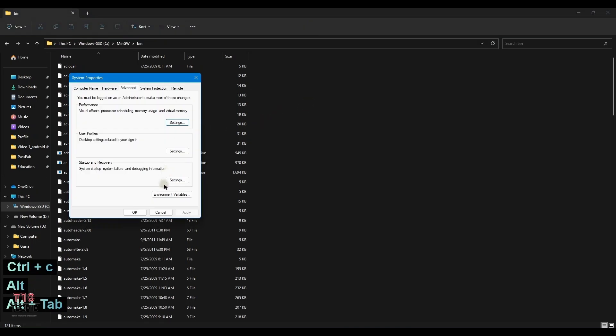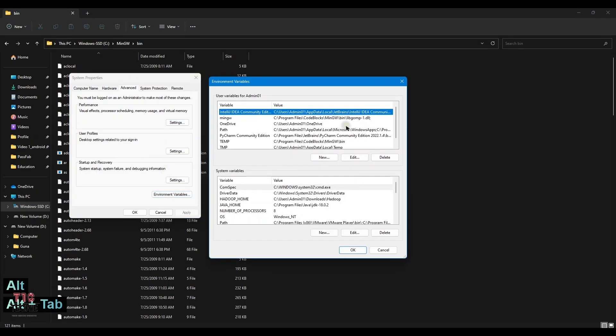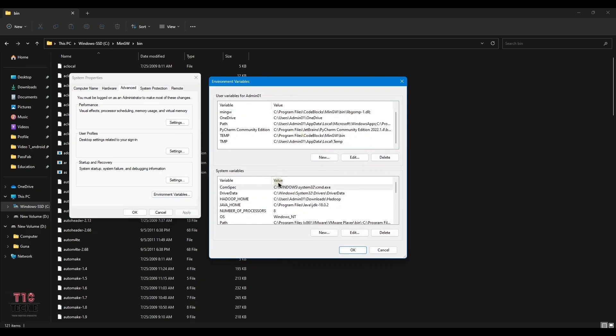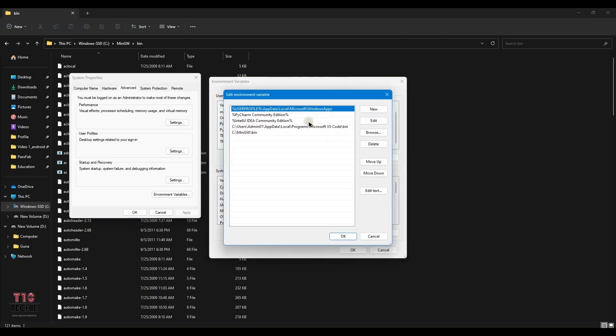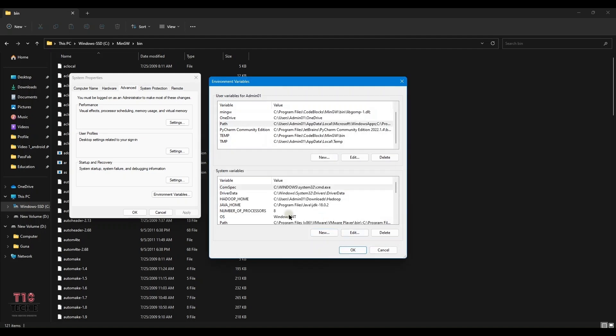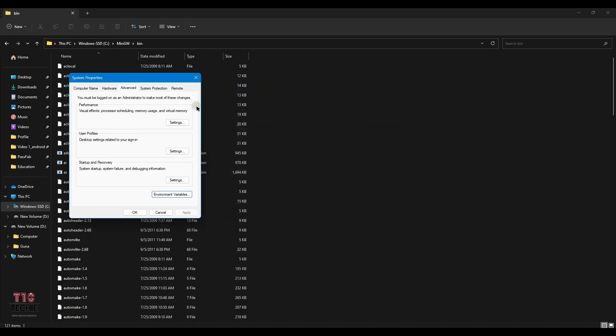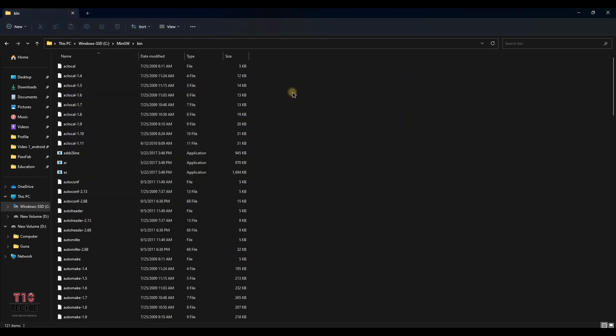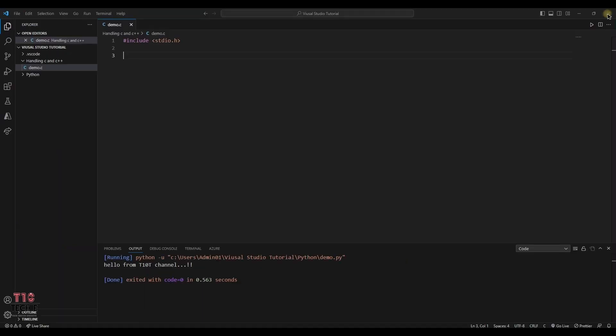Now paste the path in environmental variables. Select path. Paste new. I have the path already existing. Now save the files. Let's continue with the code.